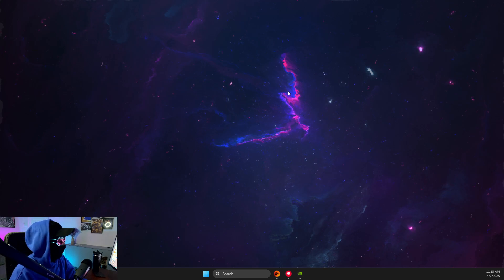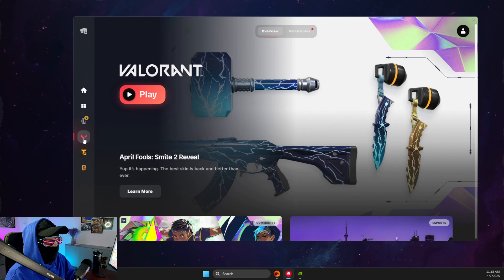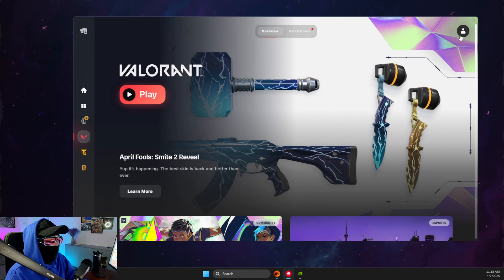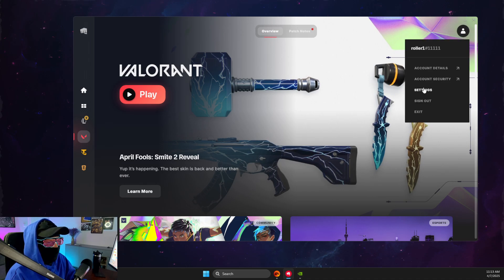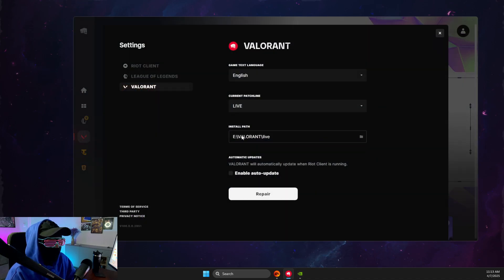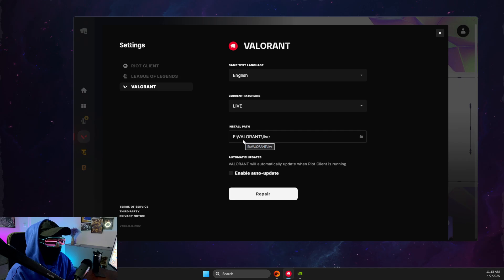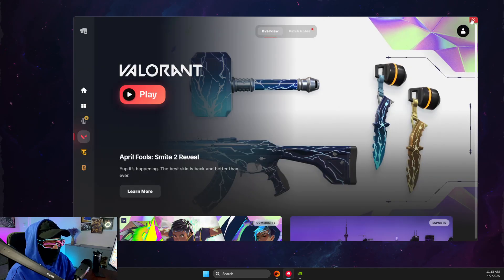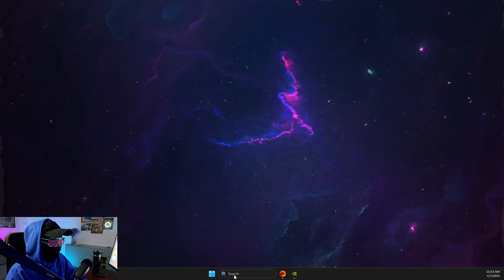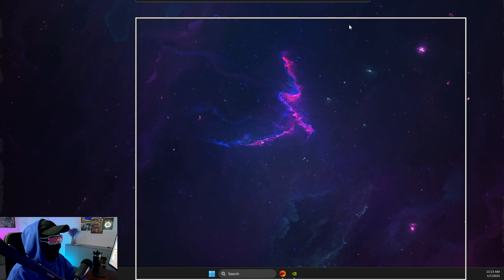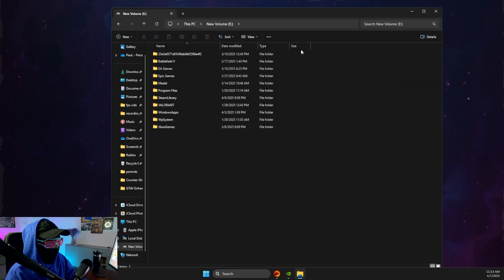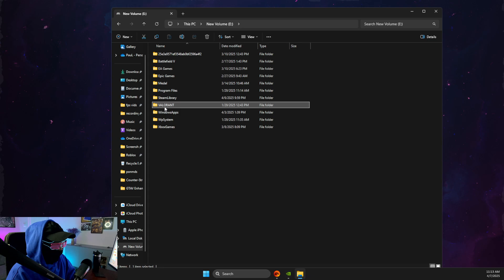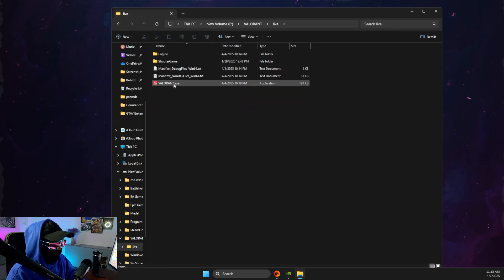If the problem persists, open up Riot Client, then go to Valorant, then what you need to do here is to press on your profile icon on top right, then go to settings. Then on settings make sure, look what path your Valorant.exe file is. For me it's C drive, Valorant and live, so all I need to do here is to go to my PC, C drive, Valorant, live, and then I should see the exe file.